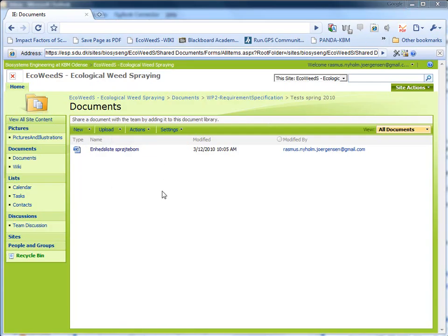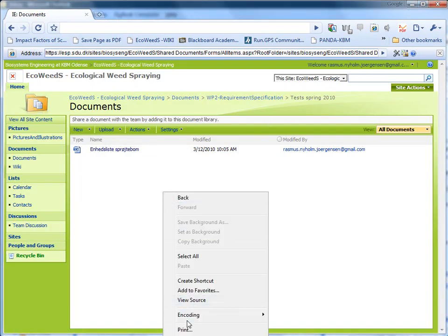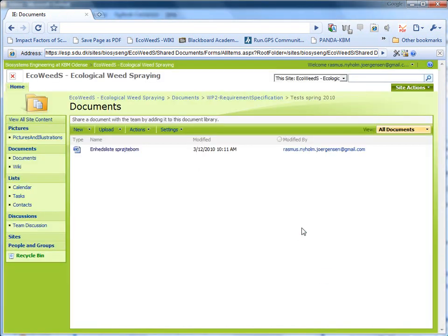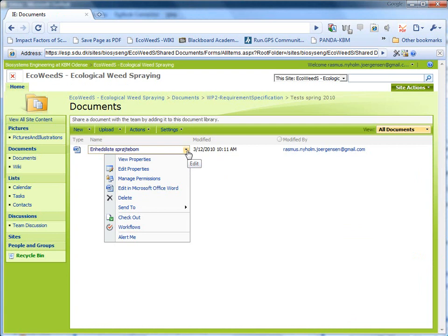And then we just refresh this one to see what happened. You can see I have changed it just right now. You can't see the clock. There it is.